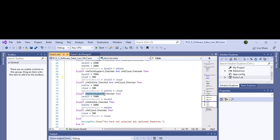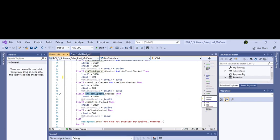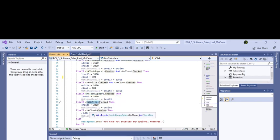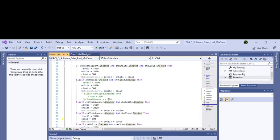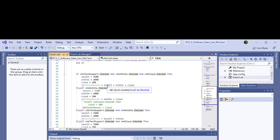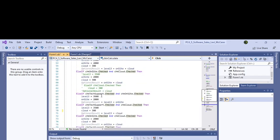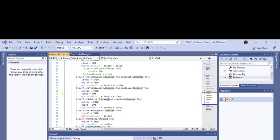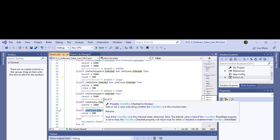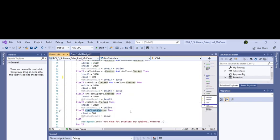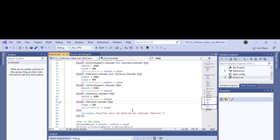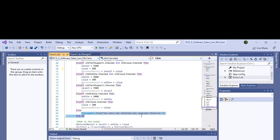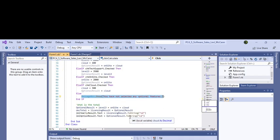Then all the way down to if only the check support is checked, or if only the on-site is checked, or if only the cloud computing is checked. So we did it with all three, then we did it for two of the three, and then we did it with one of the three. Then if nothing is checked, we haven't selected any optional features checkbox, and then we put the optional result.